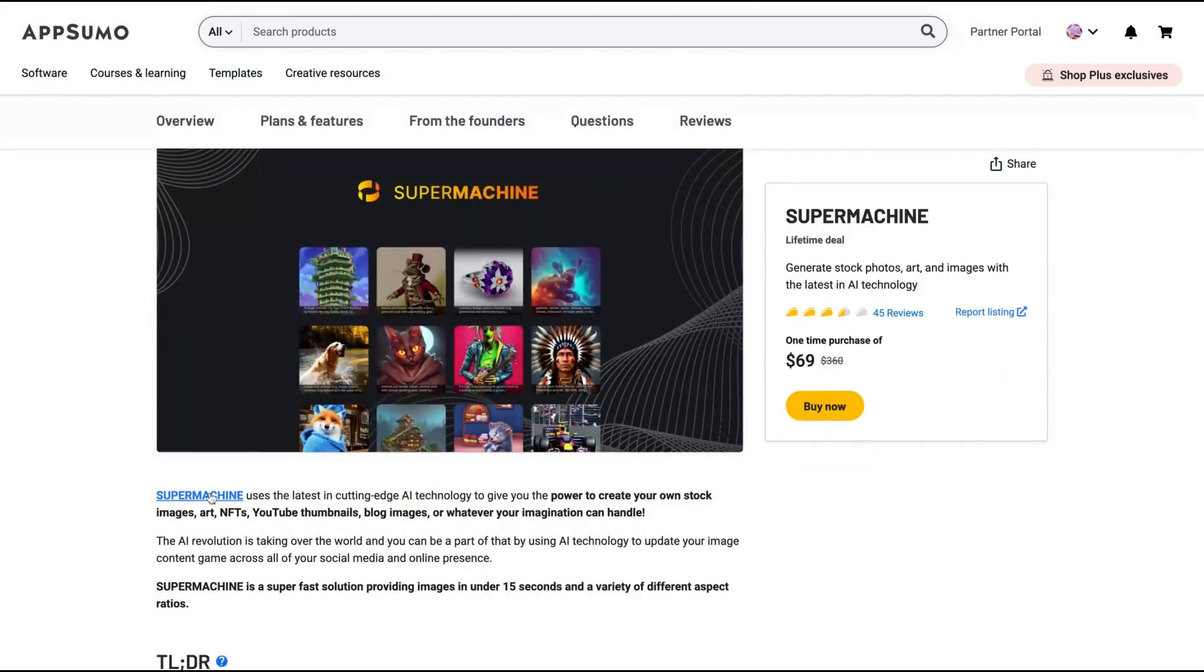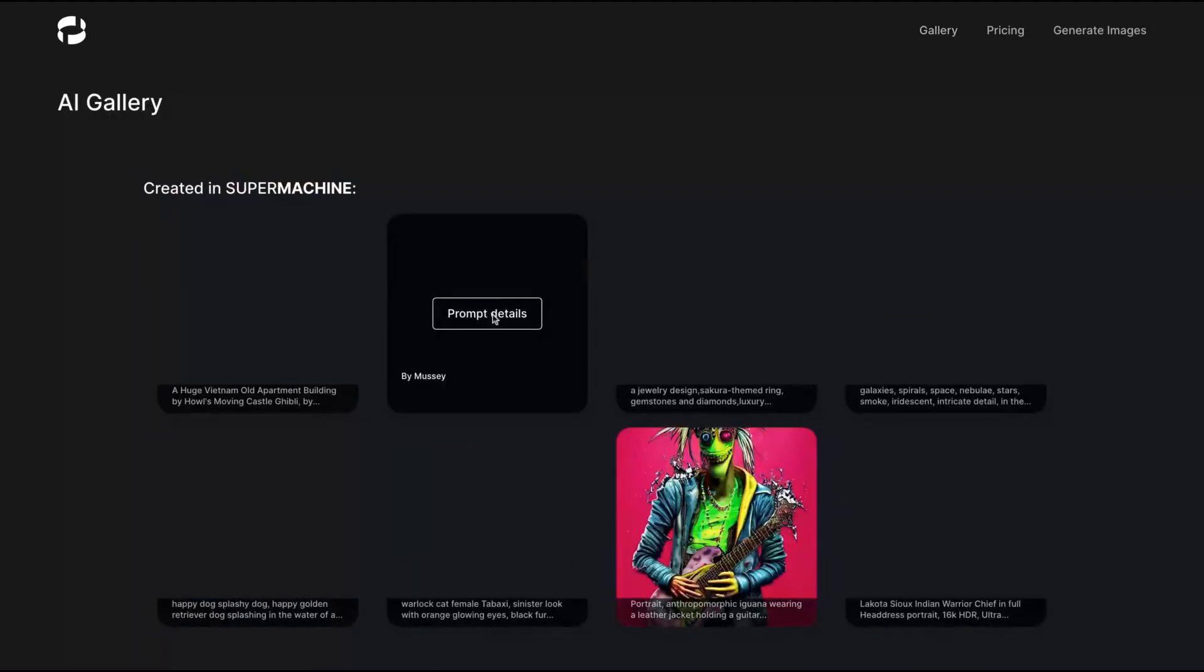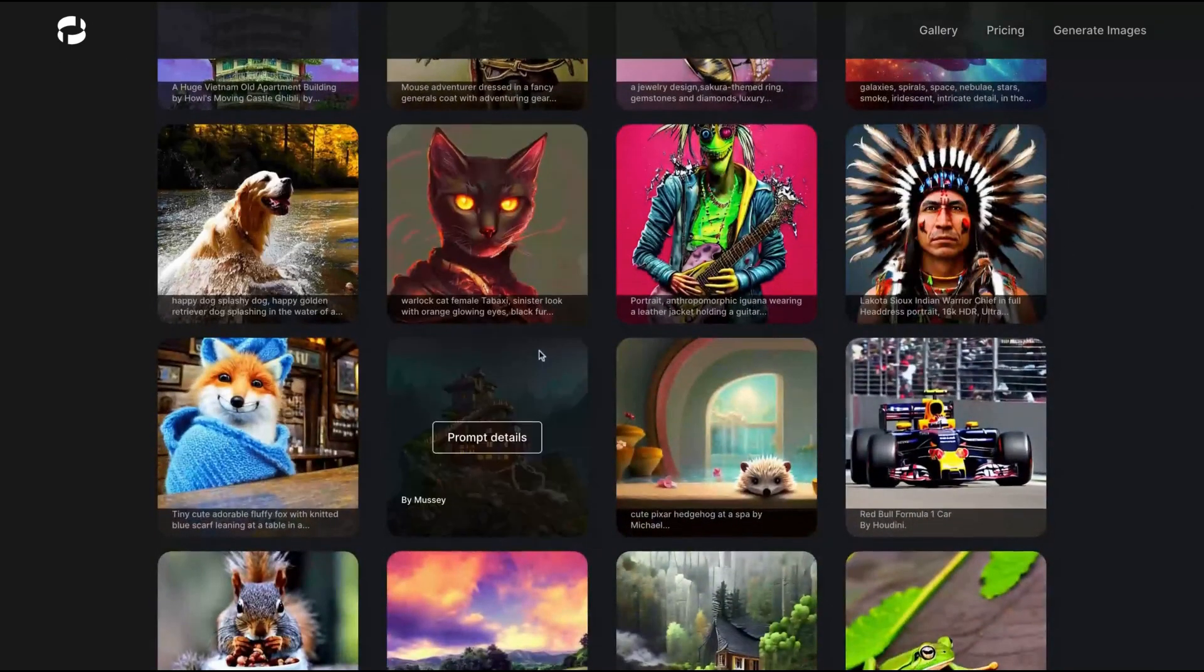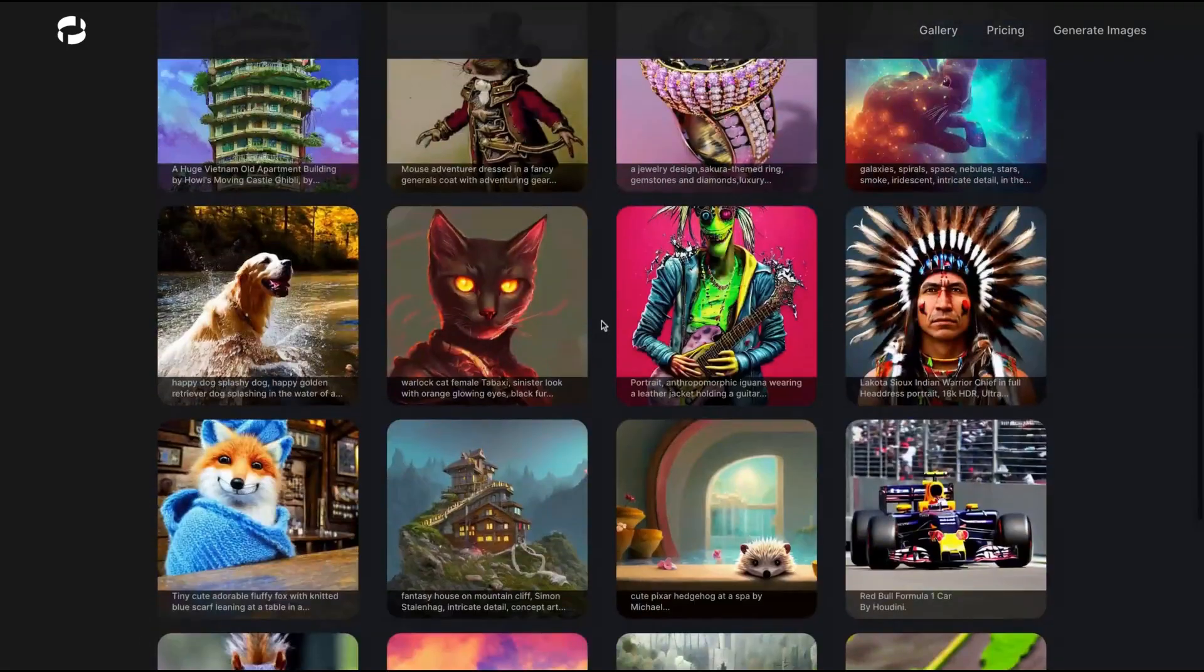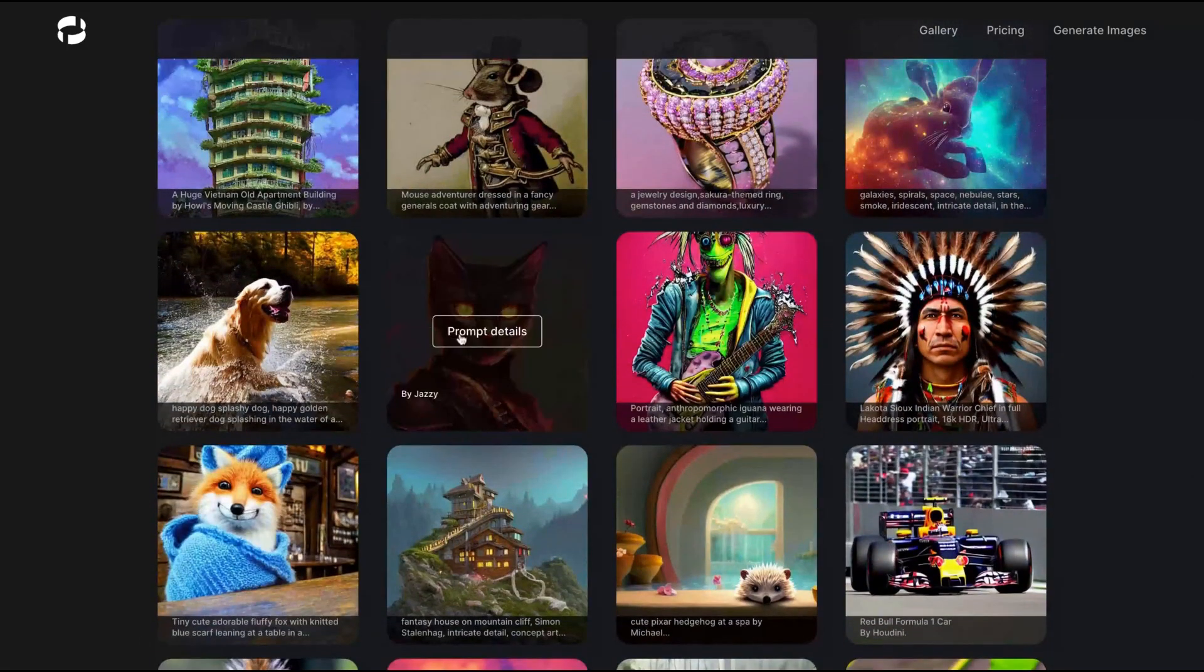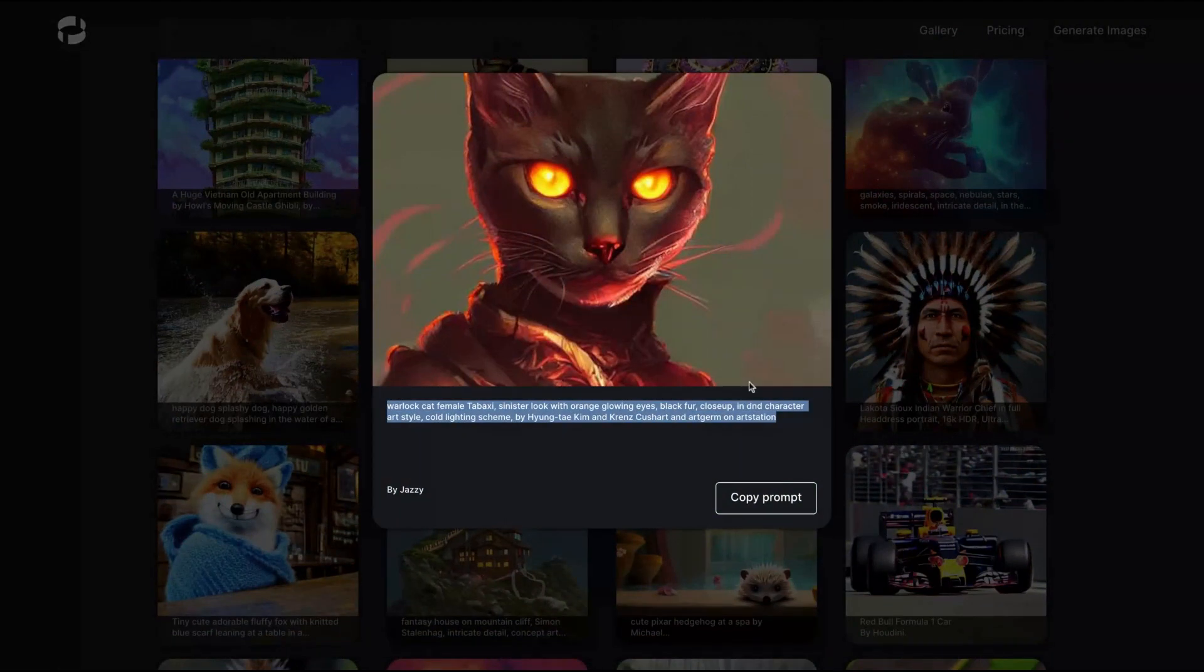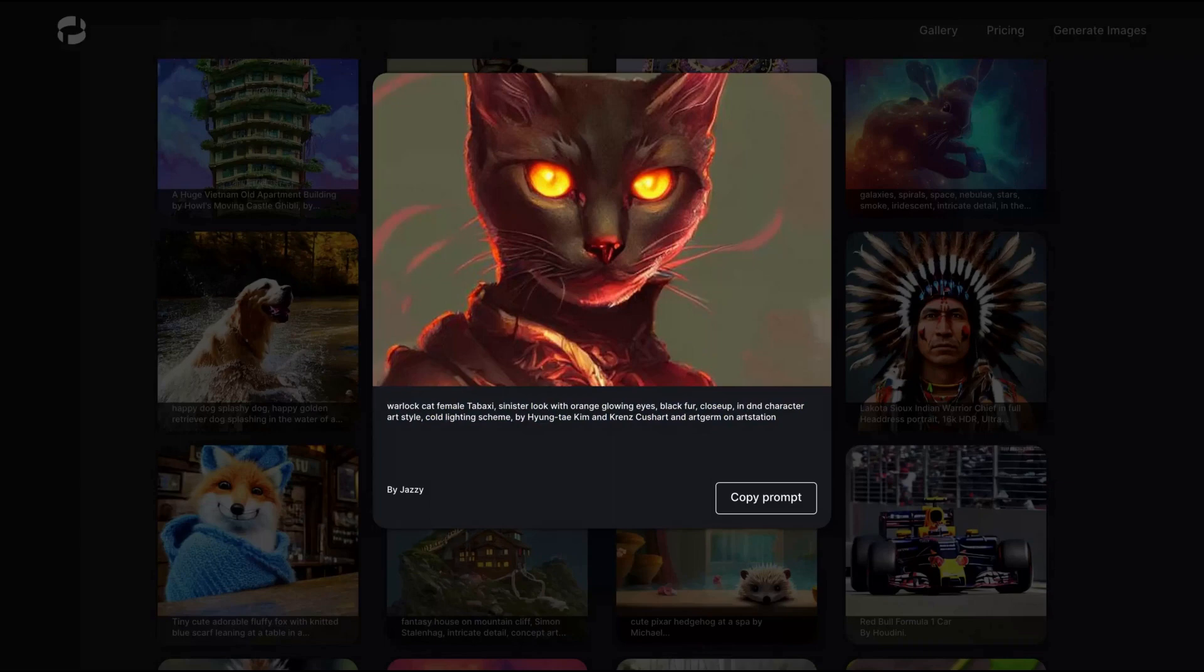Let's take a look at the tool. Here is Supermachine. Before we start to generate images, let's see the gallery. You can see a lot of pictures that were created with Supermachine and it's pretty cool. Look, that's how the tool works.